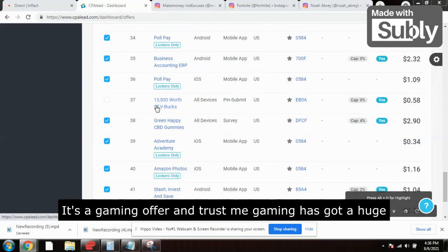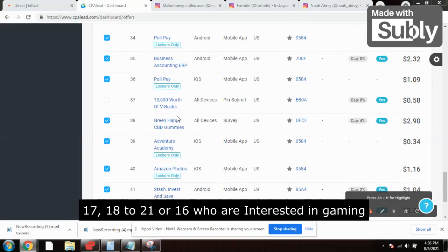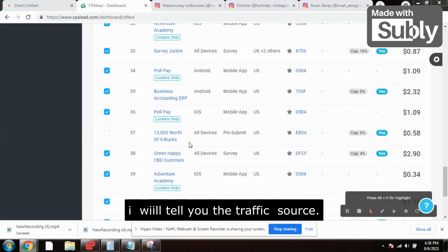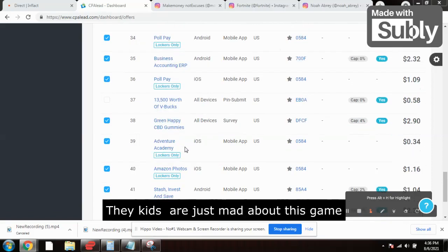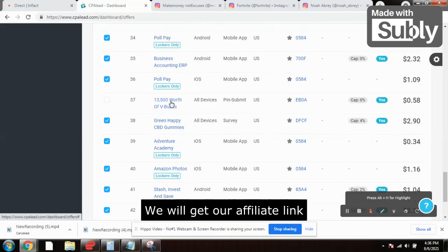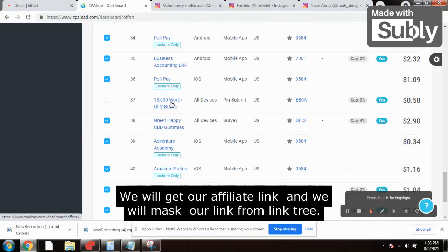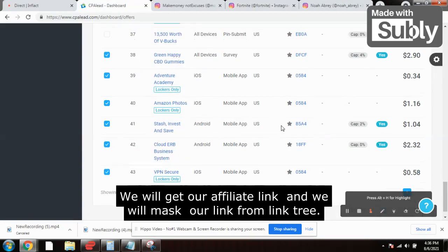The offer is 13,500 VBucks — it's a gaming offer. Trust me, gaming has huge potential. There are a lot of people, a lot of kids in the age range of 16 to 21, who are just mad about this game — Fortnite on PS4. I'll tell you how to promote these offers. We'll just click on this, get our affiliate link, and we will mask our link using Linktree.